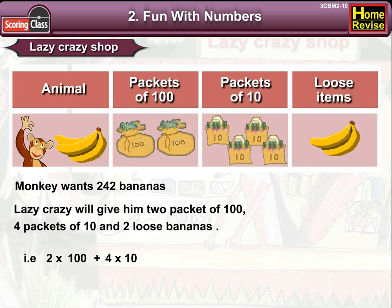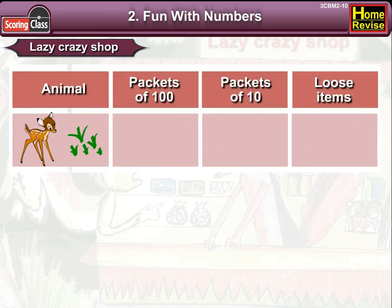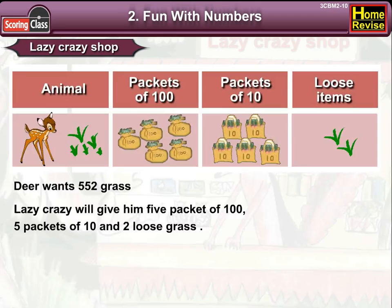That is 2 into 100 plus 4 into 10 plus 2, which means 200 plus 40 plus 2, that is 242. Number four: the Deer wants 552 grass leaves, so he'll get five packets of hundred, five packets of ten, and two loose items.